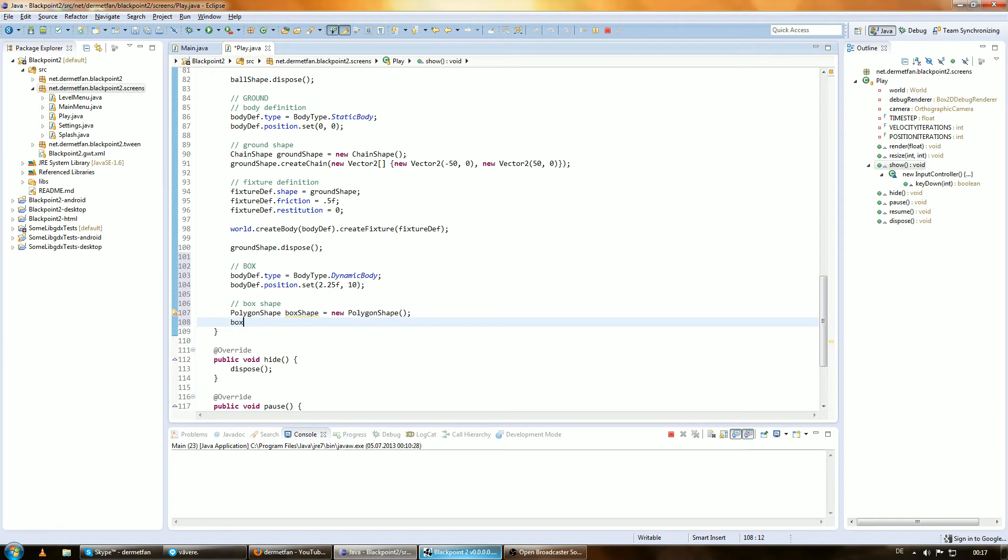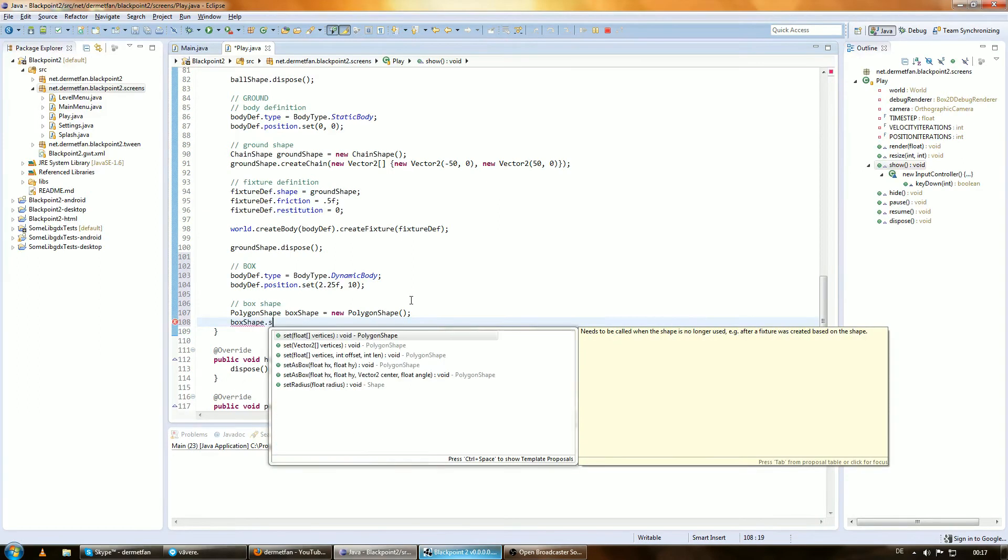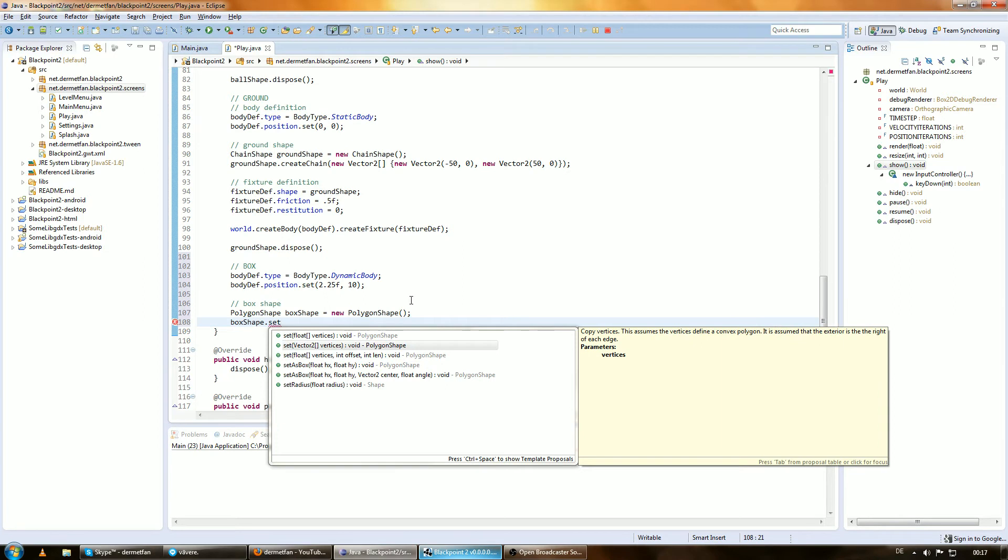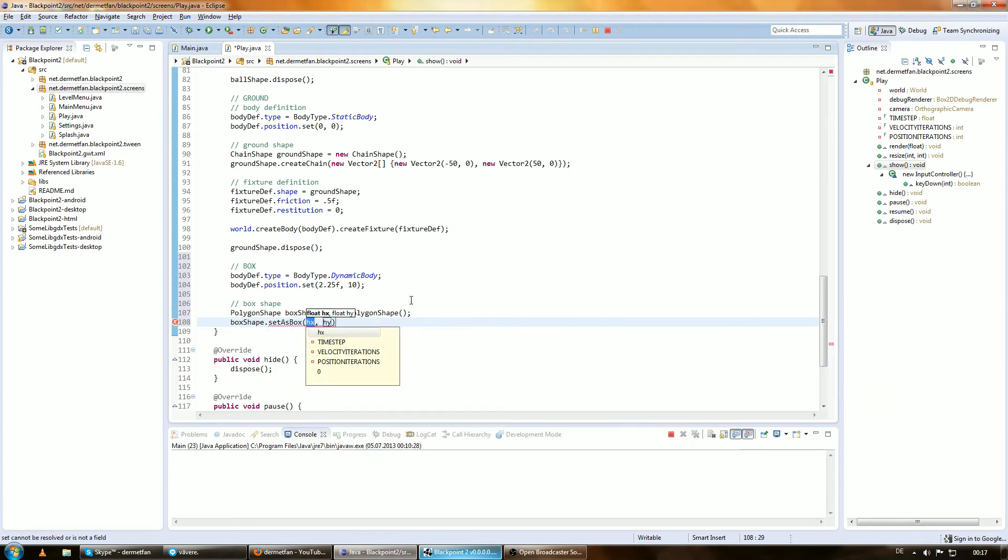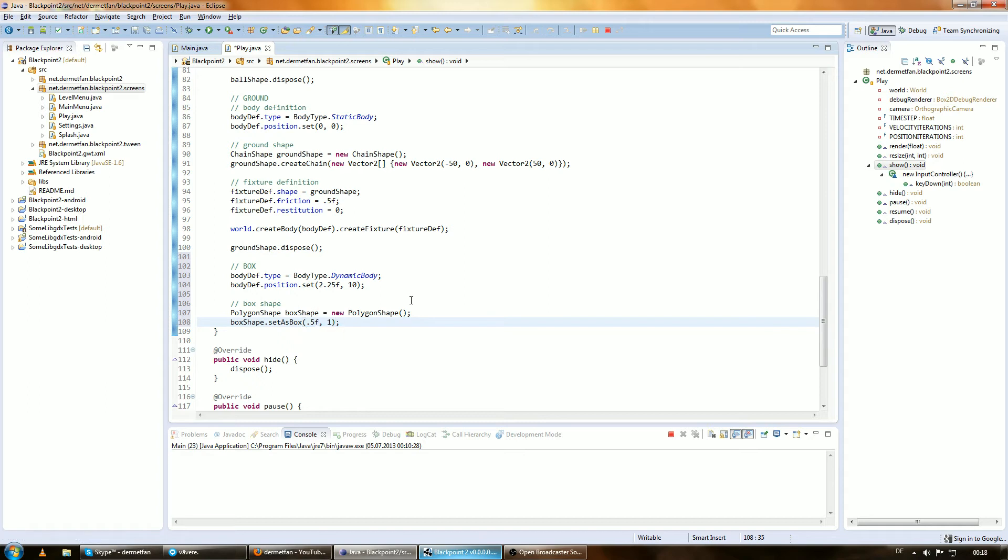Next we need the shape. We'll use a new type of shape here, the polygon shape. We could set vertices manually, but we're using set as box, which just takes the half height and half width. Let's say this thing is one meter wide and two meters high.